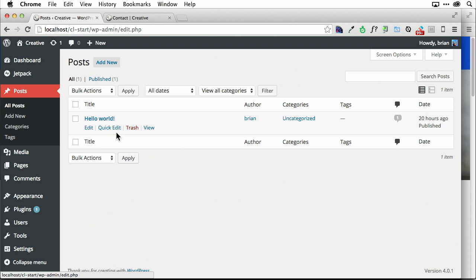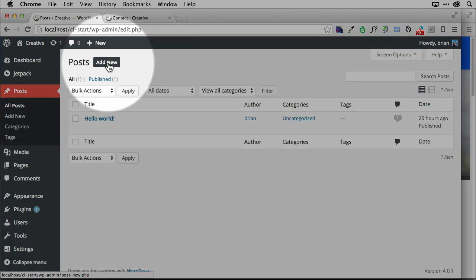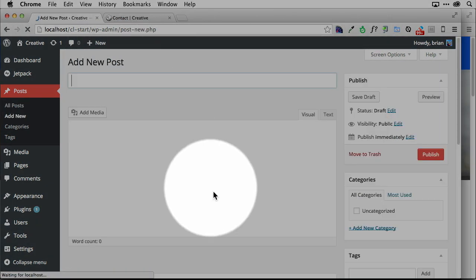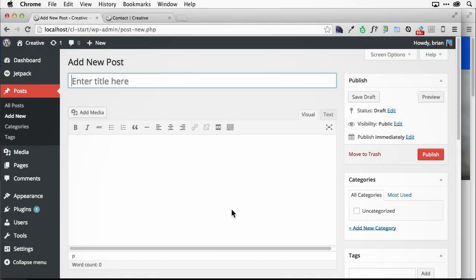And what's going to happen here is we are going to go anytime we want to create a post, there's like 15 ways you can do it. We're going to add a new one up here. And it's going to take you to a very similar looking page.